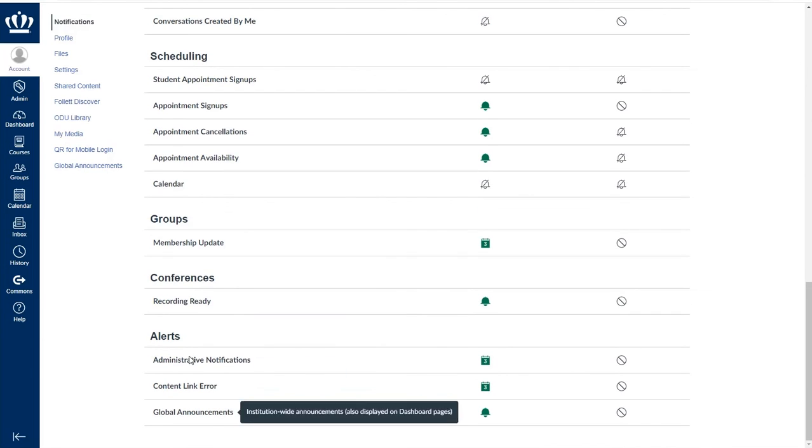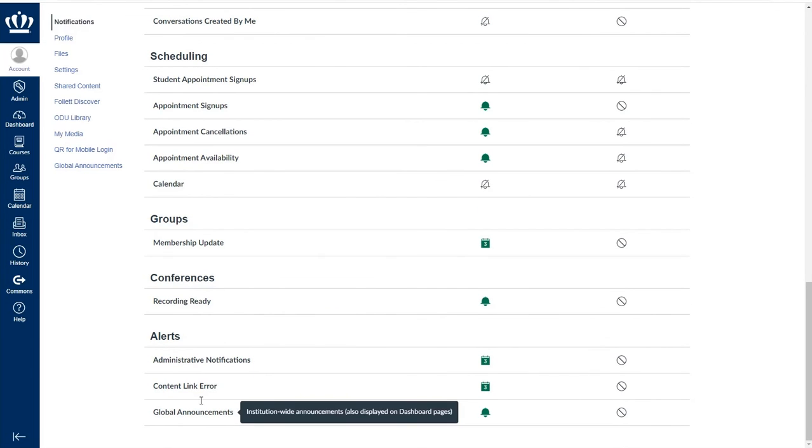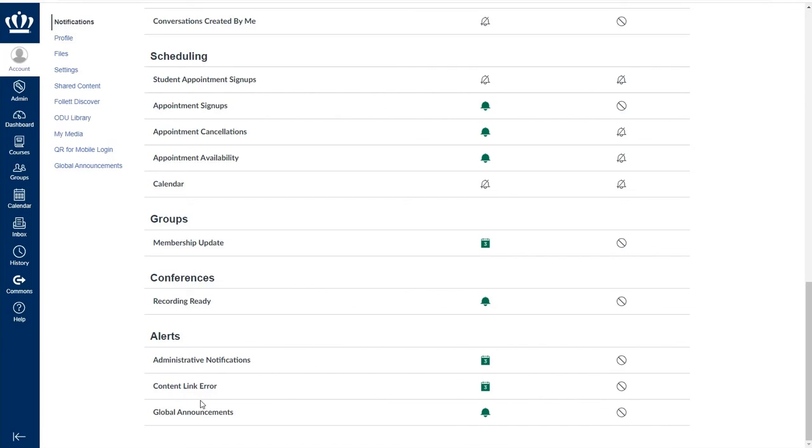These are automatic, those administrative notifications and global announcements. Global announcements are not from a specific professor or faculty member, they are from the university. So those are very important as well.